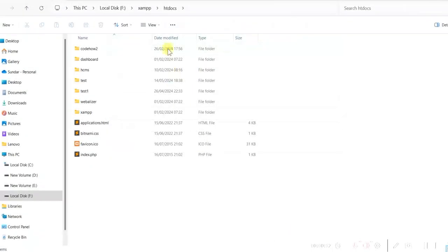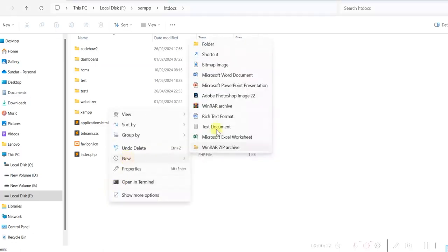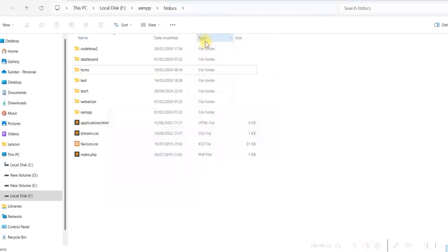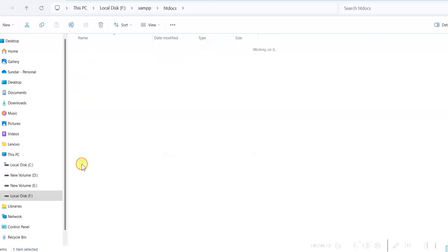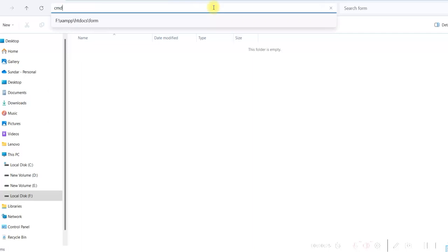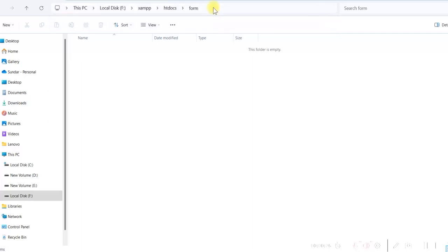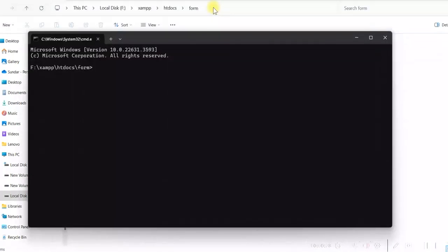I am in the XAMPP htdocs folder. Here I will create a new folder for our project and give it the name 'form'. I go into this folder, type CMD, and then type 'code .' to open it in Visual Studio Code.